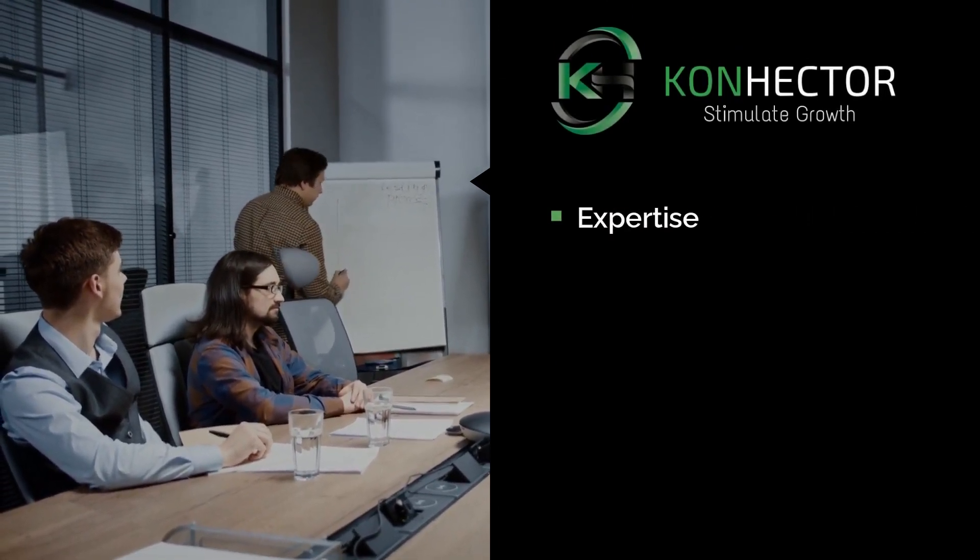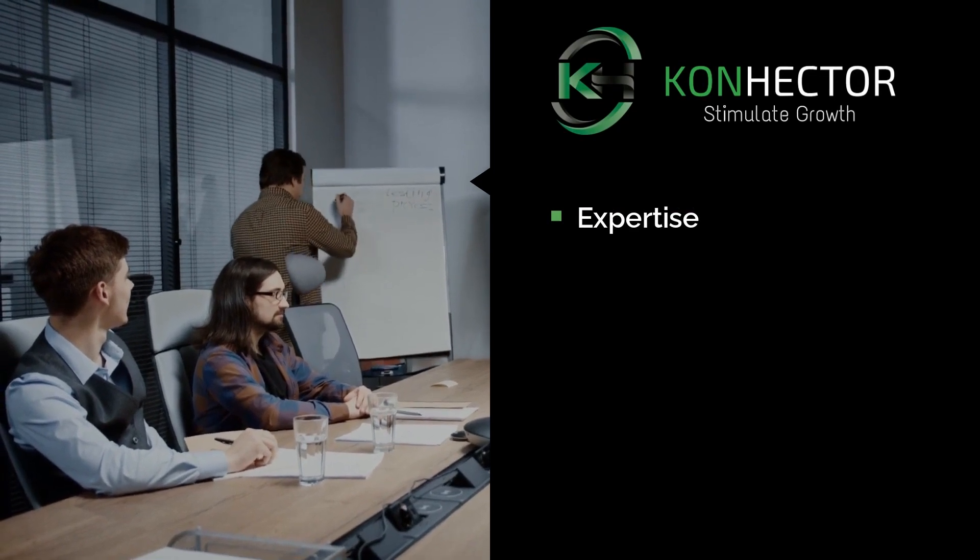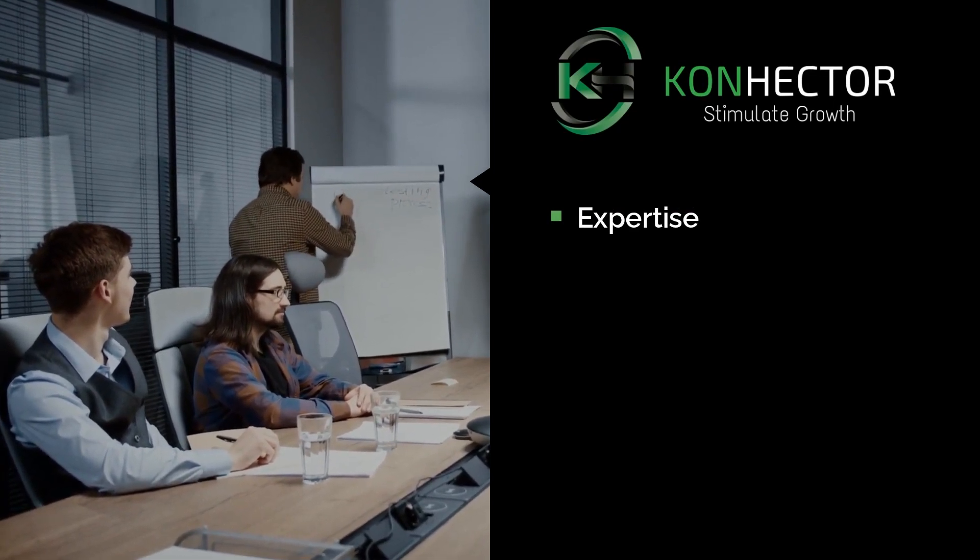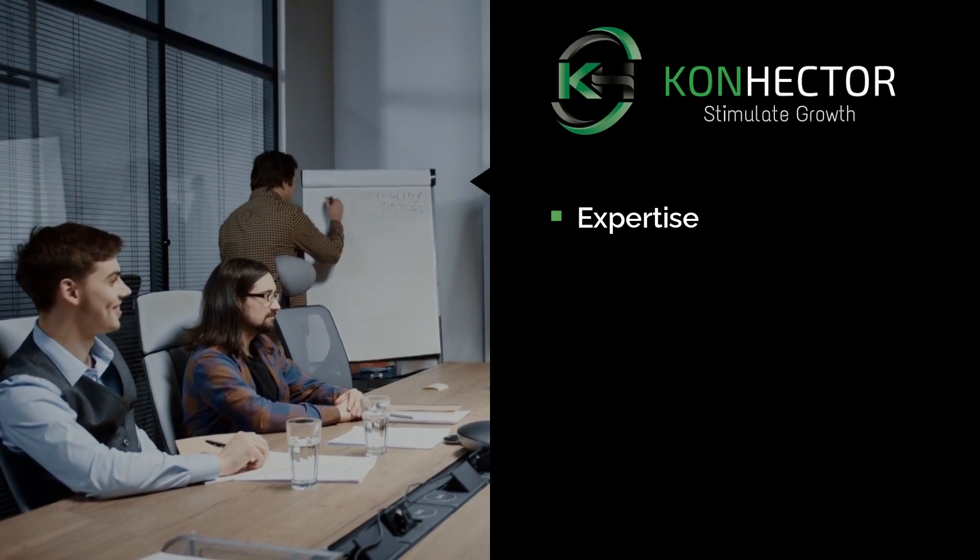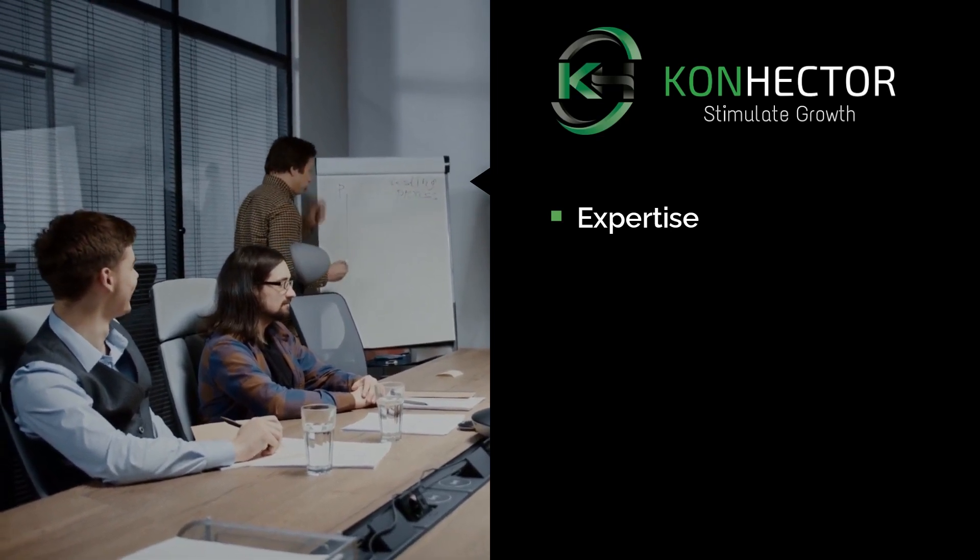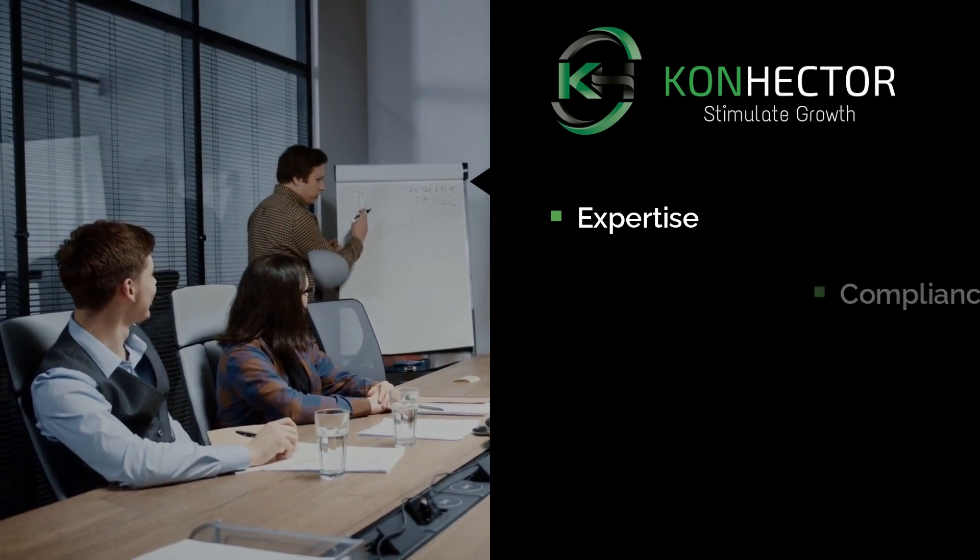Expertise. Our team of experts has the knowledge and experience to provide the best data protection solutions for your business. We stay up to date with the latest security technologies and trends to ensure that your data is protected at all times.